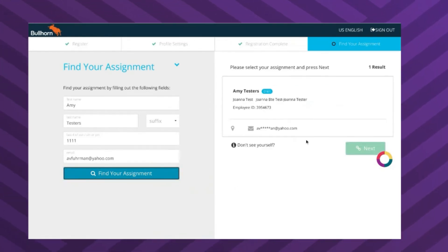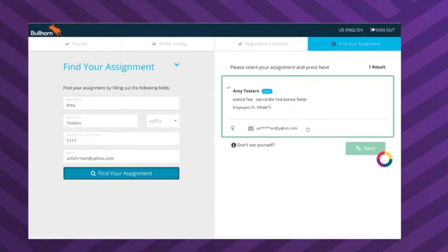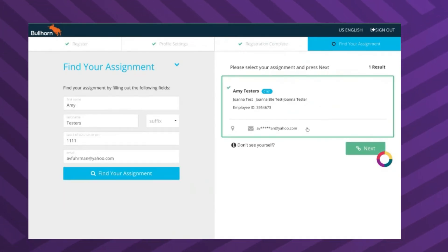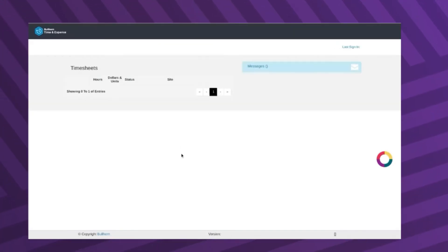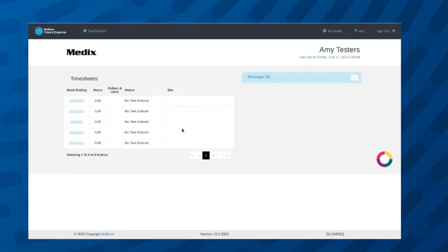On the right-hand side of your screen, there should be a box that appears with your assignment information. Click that box, then click the green Next button below. Once you are on the time card page, your registration is complete.